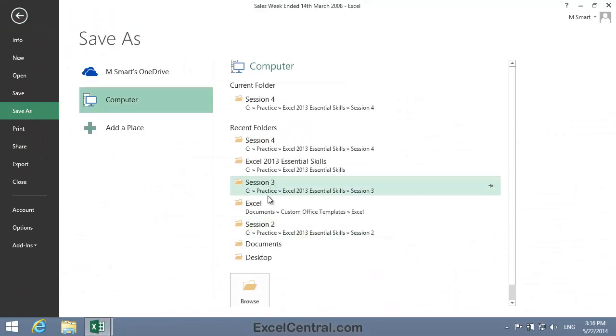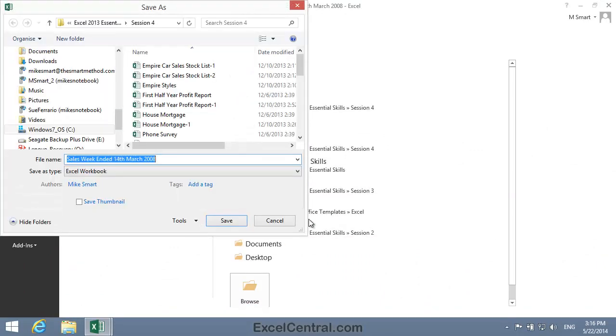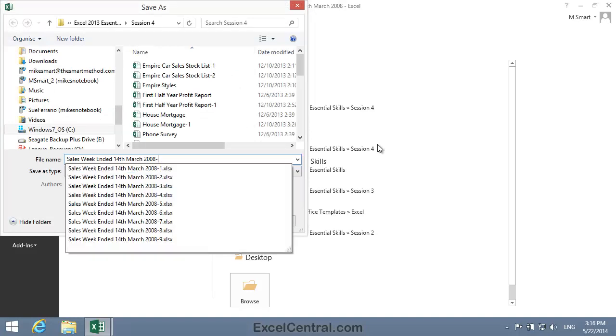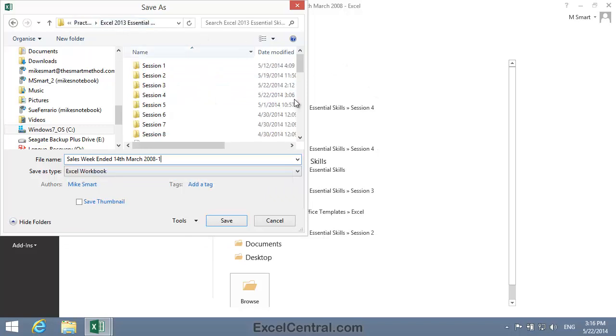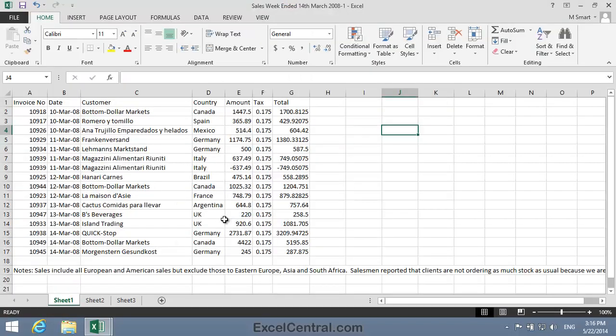All that remains now is to save your work, and I'll save this file with the new name: Sales Weekended, the 14th of March, 2008-1. And as usual, I'll save to the folder above my Sample Files folder. I click the Save button, and you've now completed Lesson 4-1, Format Dates.